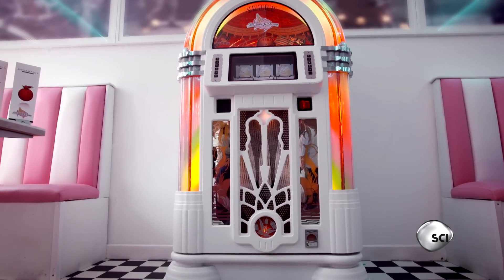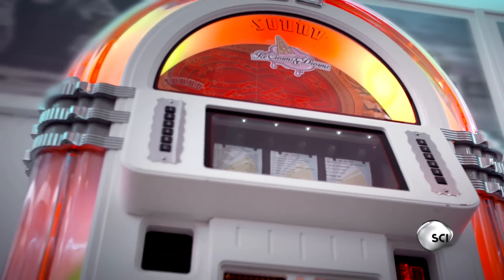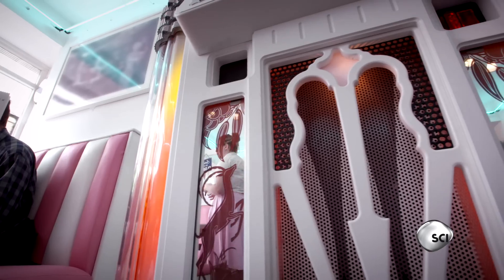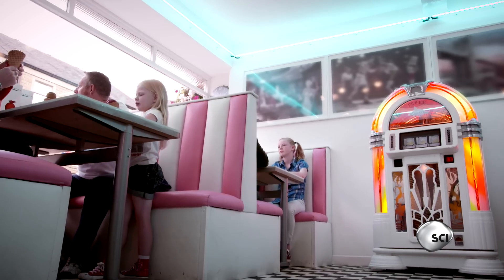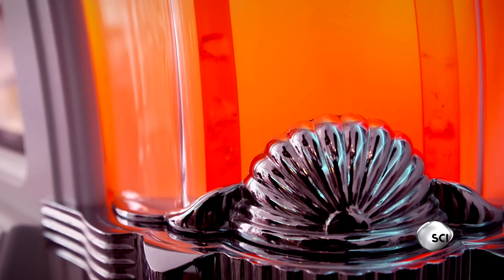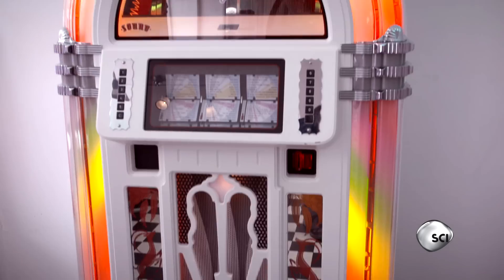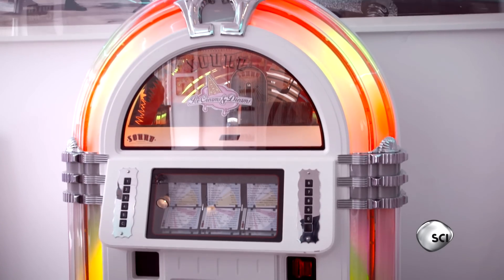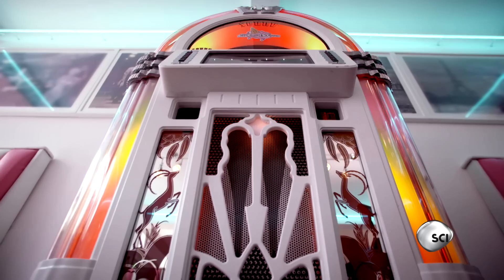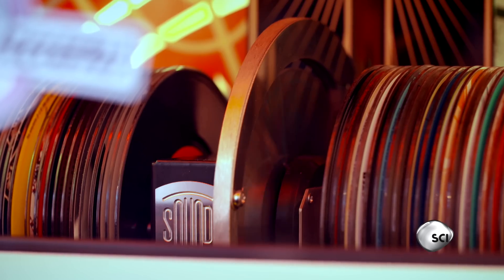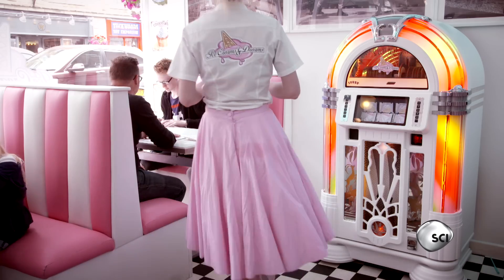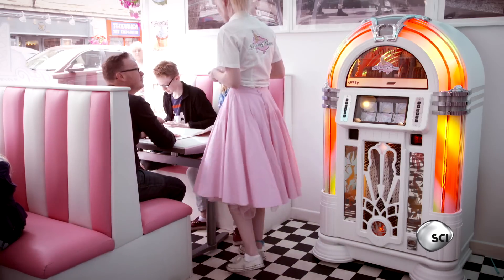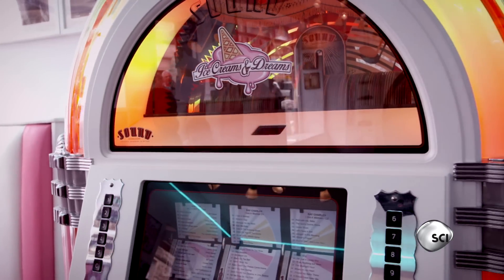The Jukebox. This engineering marvel revolutionized bars and diners in 50s America, bringing rock and roll to the people. Today's designs play high-quality digital music, but with that distinctive warm jukebox sound.